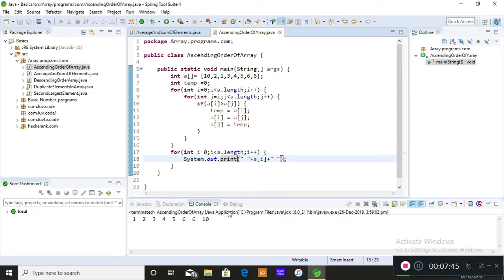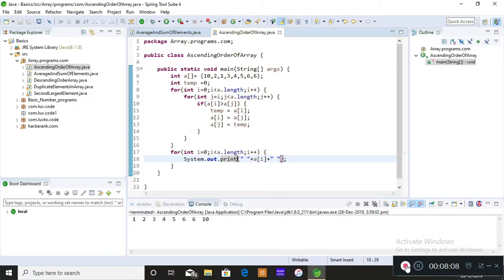This logic is very simple compared to other sorting logics, and it follows the same logic for descending order as well and also to find the second largest element of an array. I hope you understood how to arrange the elements of an array in ascending order. I'll be making separate videos for descending order and finding the second largest element. I hope you enjoyed watching this video — thank you.